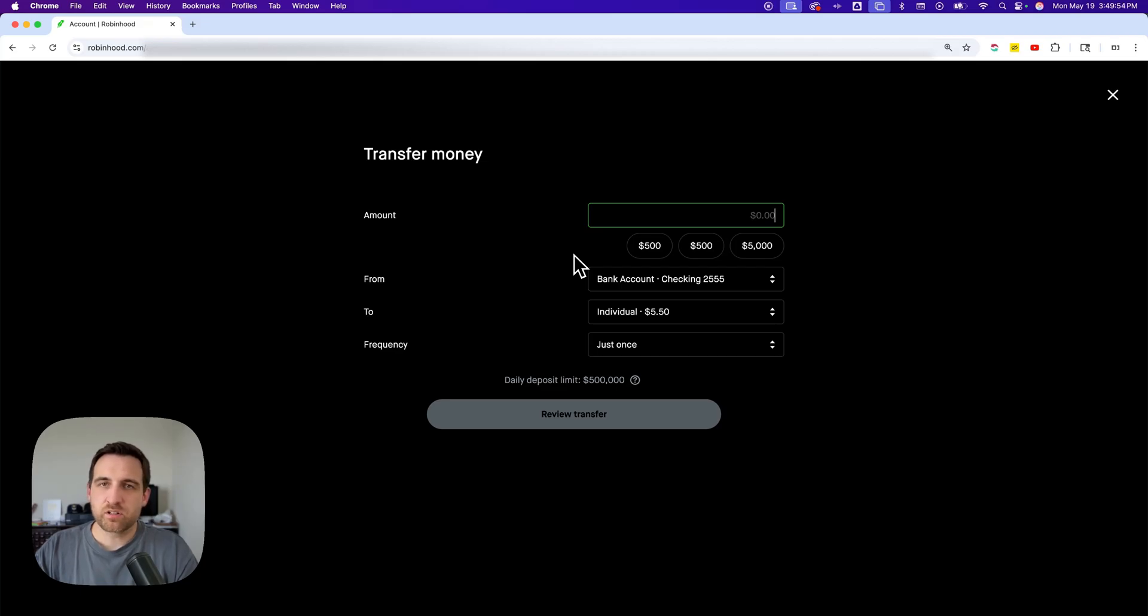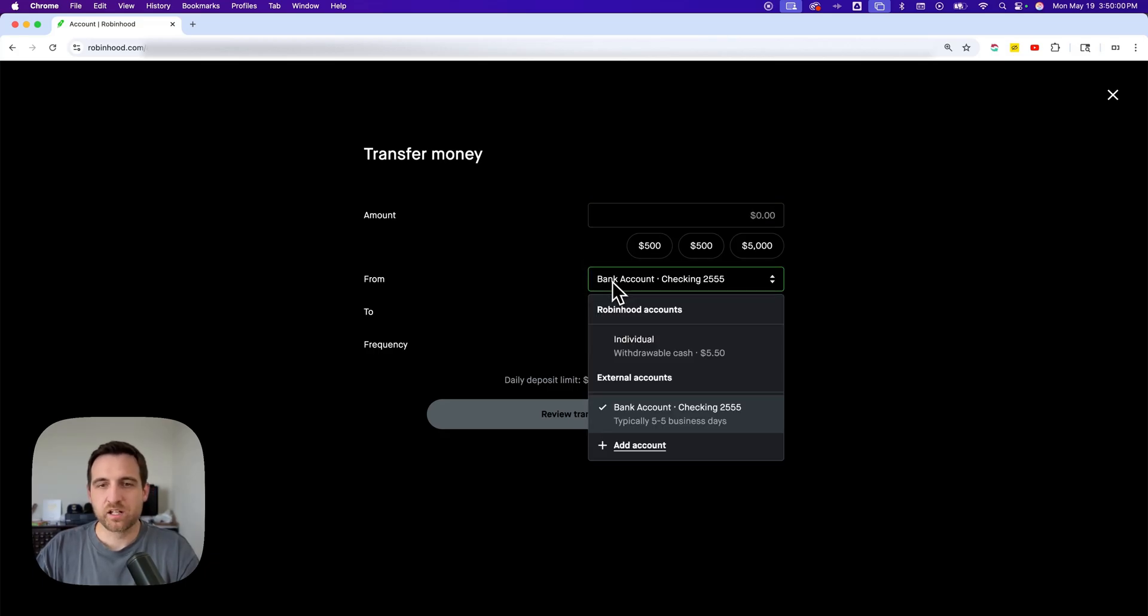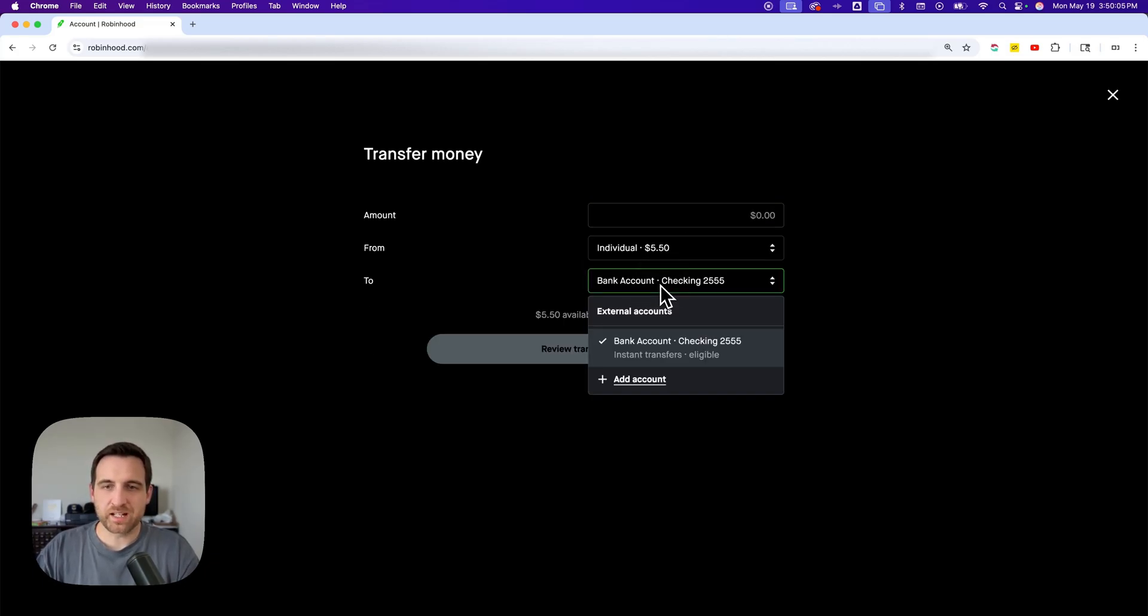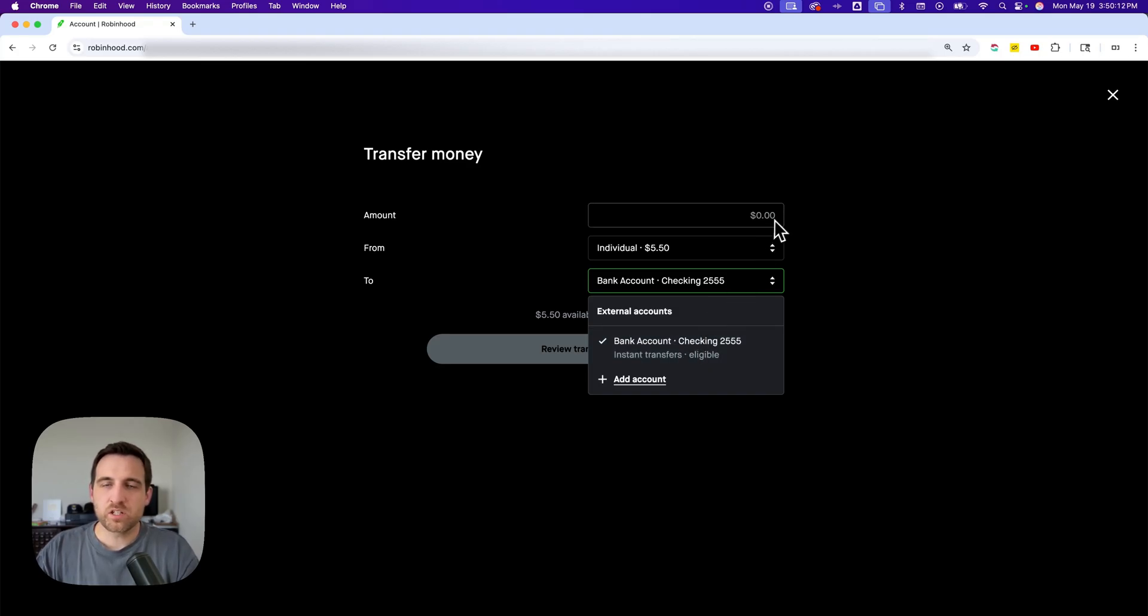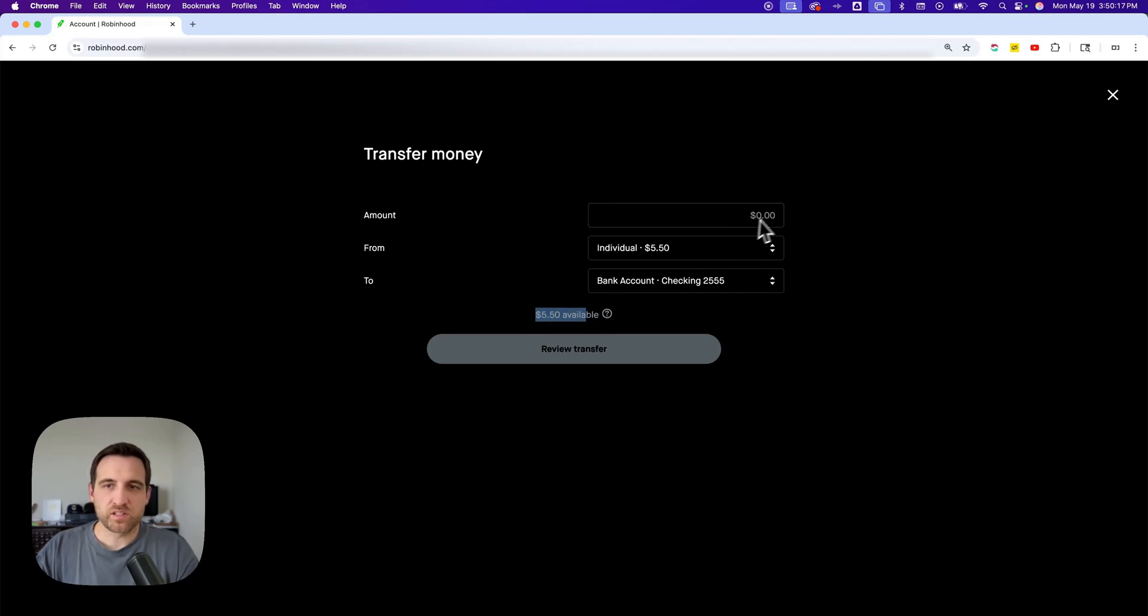Inside of here, you're going to basically transfer from Robinhood to your bank account. So we're going to select our Robinhood account to transfer from, and then we'll have our bank account that we're transferring to selected here. Then you can choose whatever amount that you want to cash out. So if you have $5.50 available, you might type in $5.50.